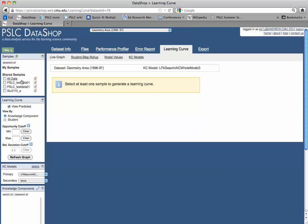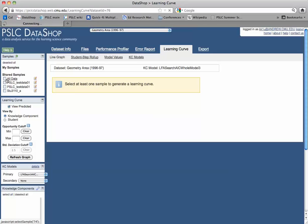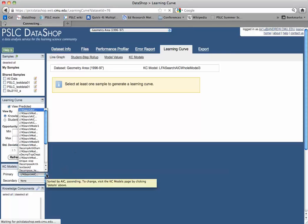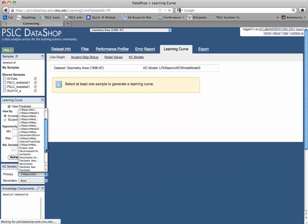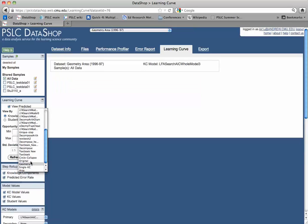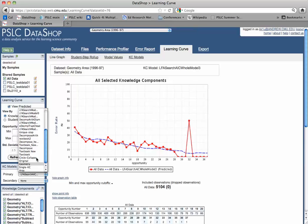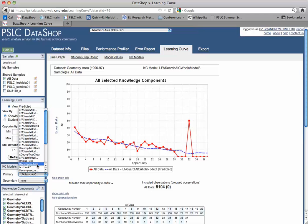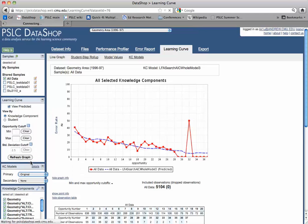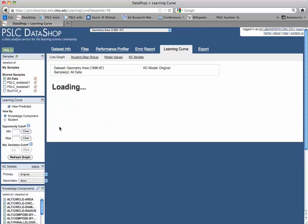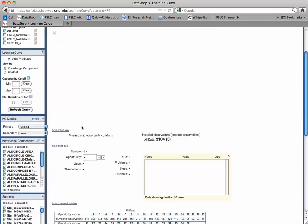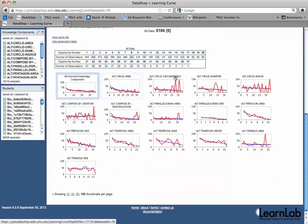So I'm going to go back to line graph, click all data, and we're going to pick one of these earlier models. Actually, let's pick the original one that was in this geometry cognitive tutor when it was delivered and this data was collected. I'm going to get my overall learning curve, and then down below here I can see a bunch of other learning curves.